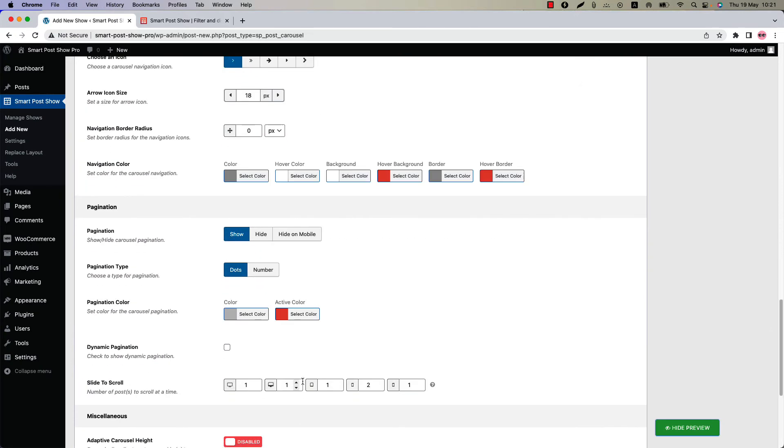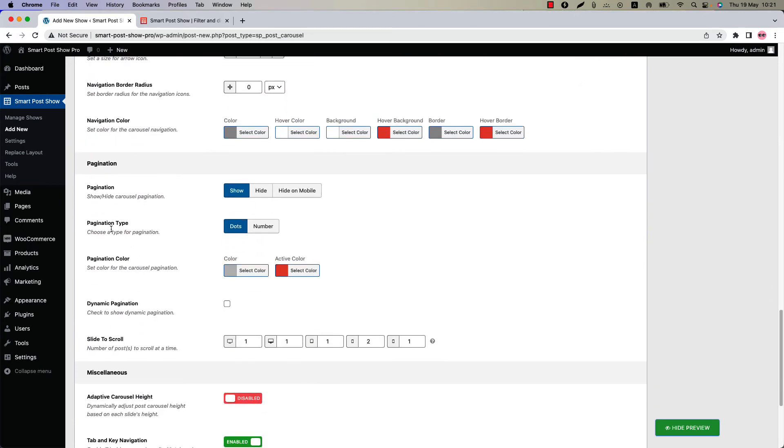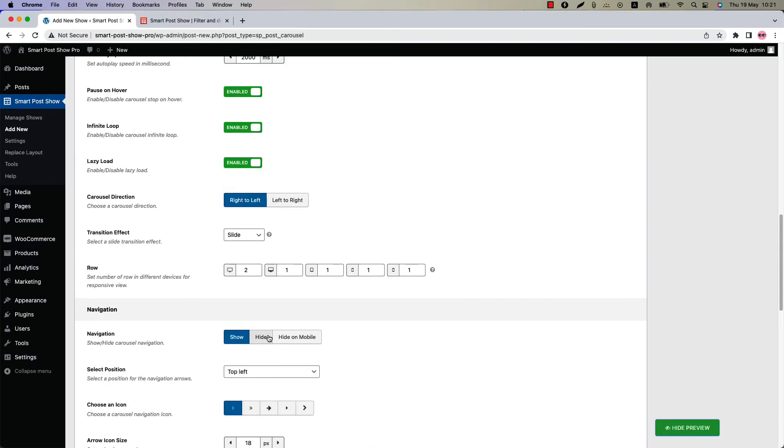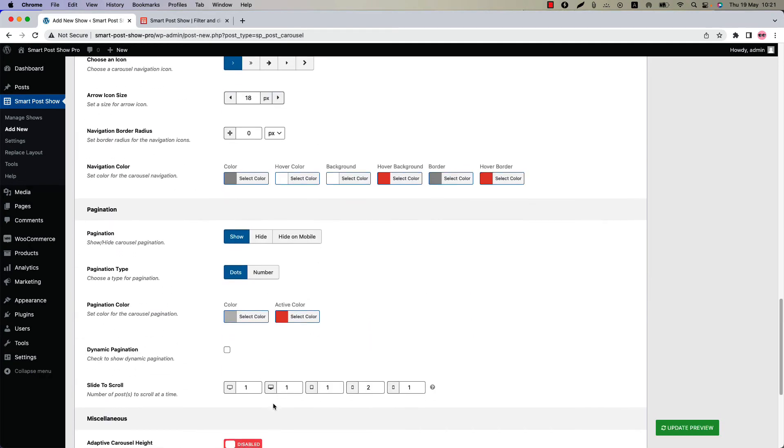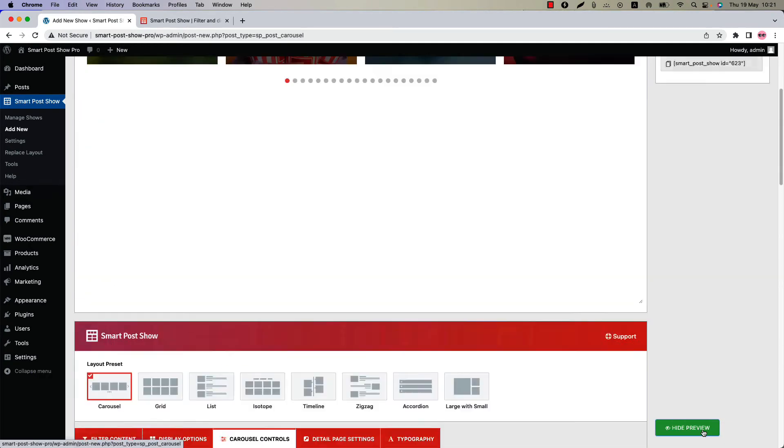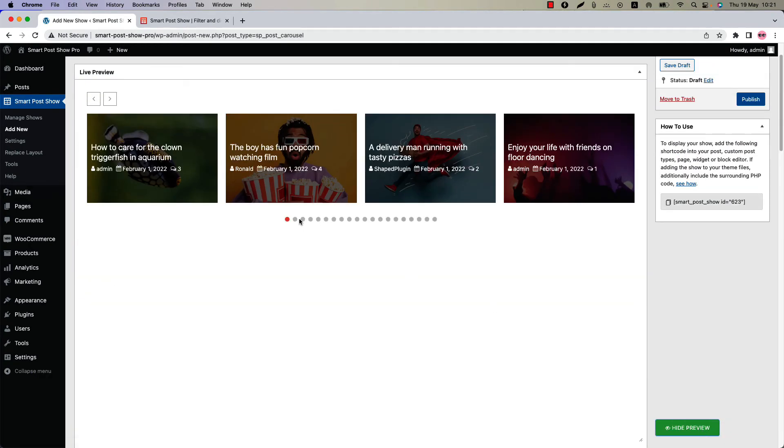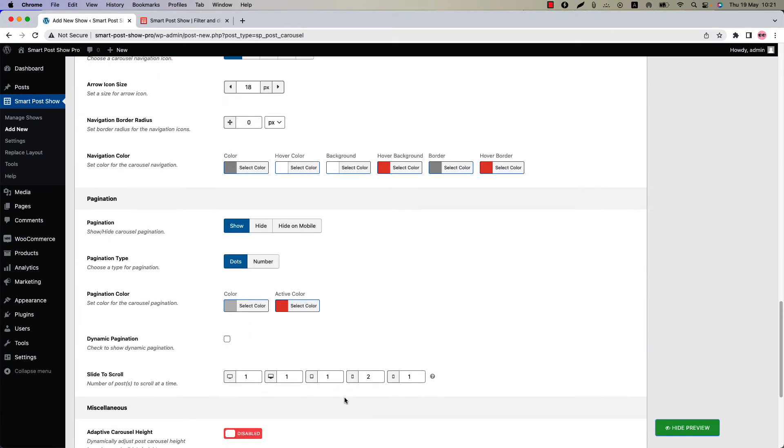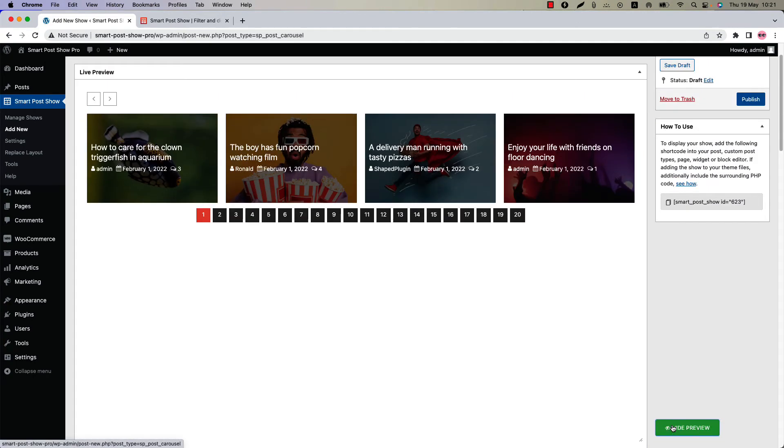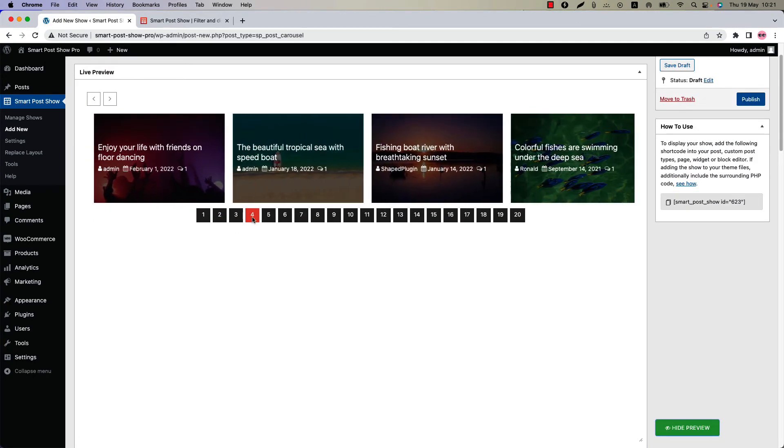For the pagination you will find the option to select pagination type, pagination color, dynamic pagination, and slide to scroll. Before that let's make the row value 1. Now update the preview. This is the pagination dots type. If I change the pagination type to number and update the preview again, you can see how the number pagination looks like.